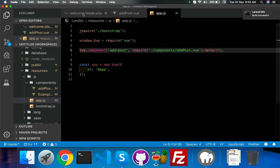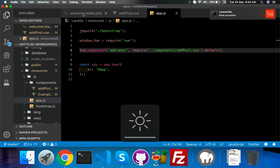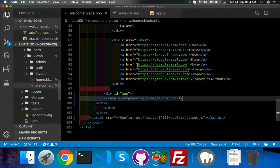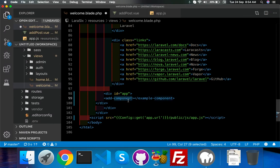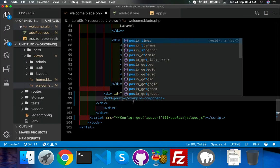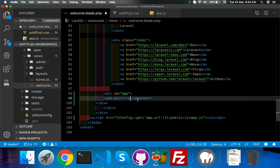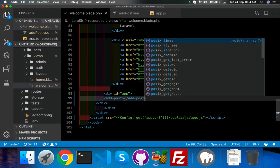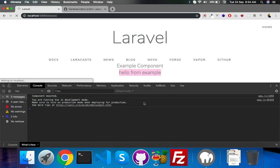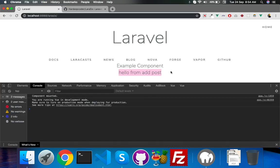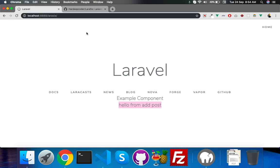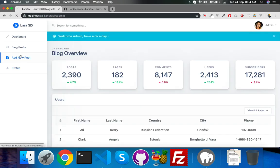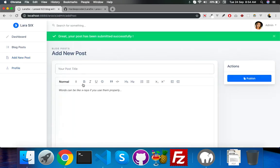Here you have to register your component. For that, you just put here add post, here the file name add post. Just save it. Yeah, it's built successfully. Here you have to change add post - it will work without any problem.